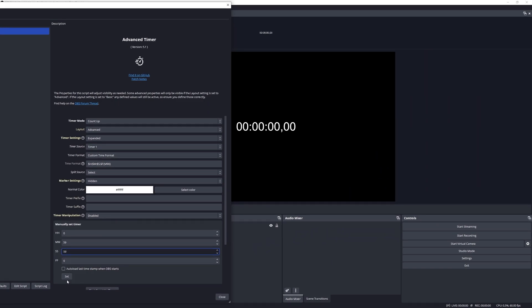Now we are going to set the minutes manually and I'm just going to put here 59 minutes and 59 seconds. And you'll notice the minute I press the Set button it will load it into the display, and there we go.